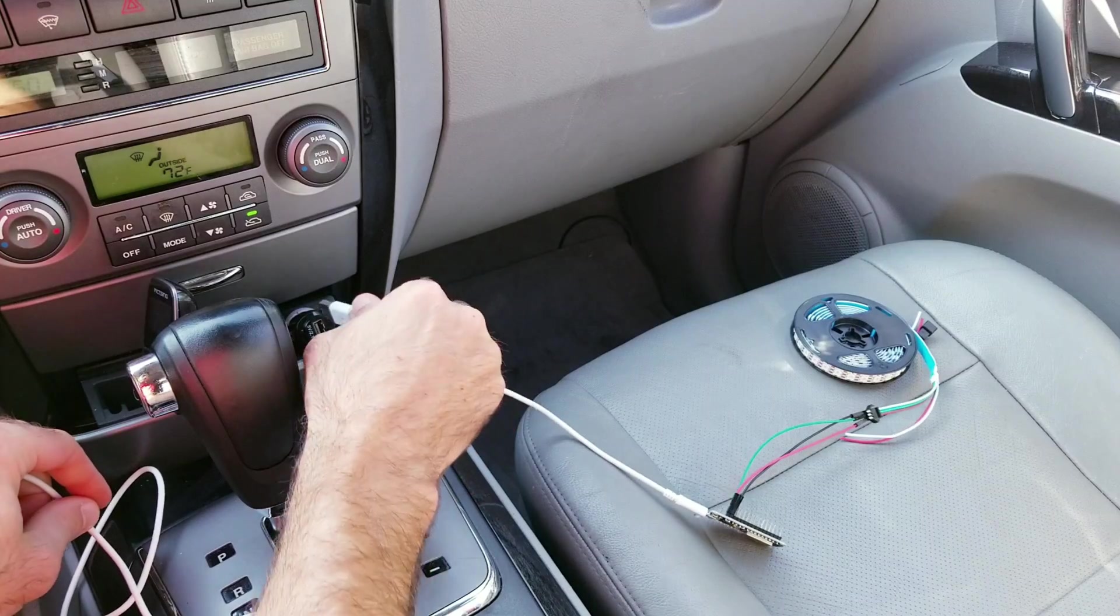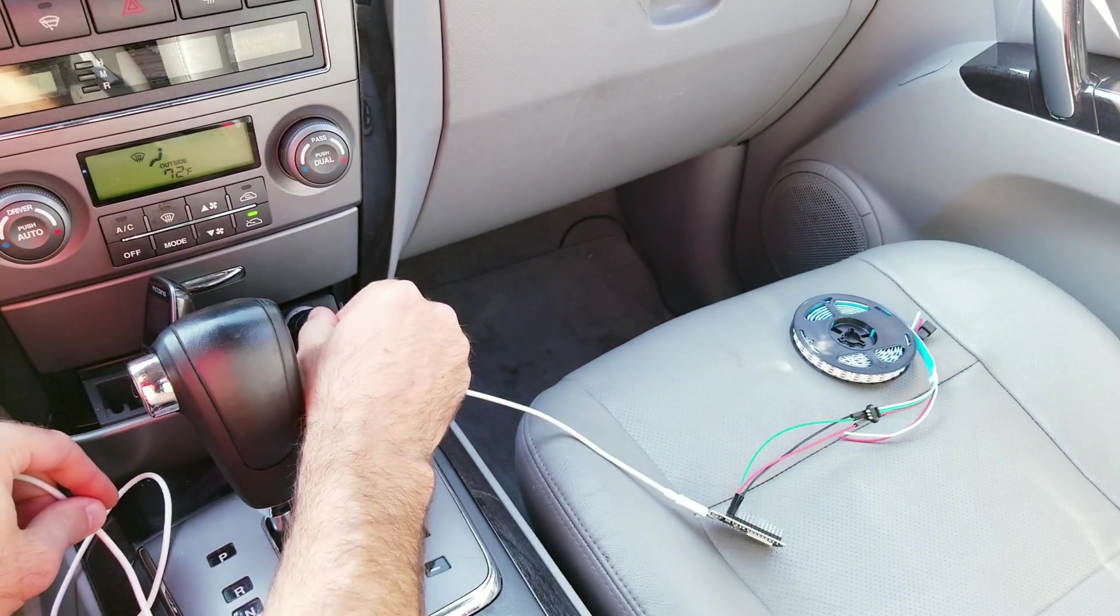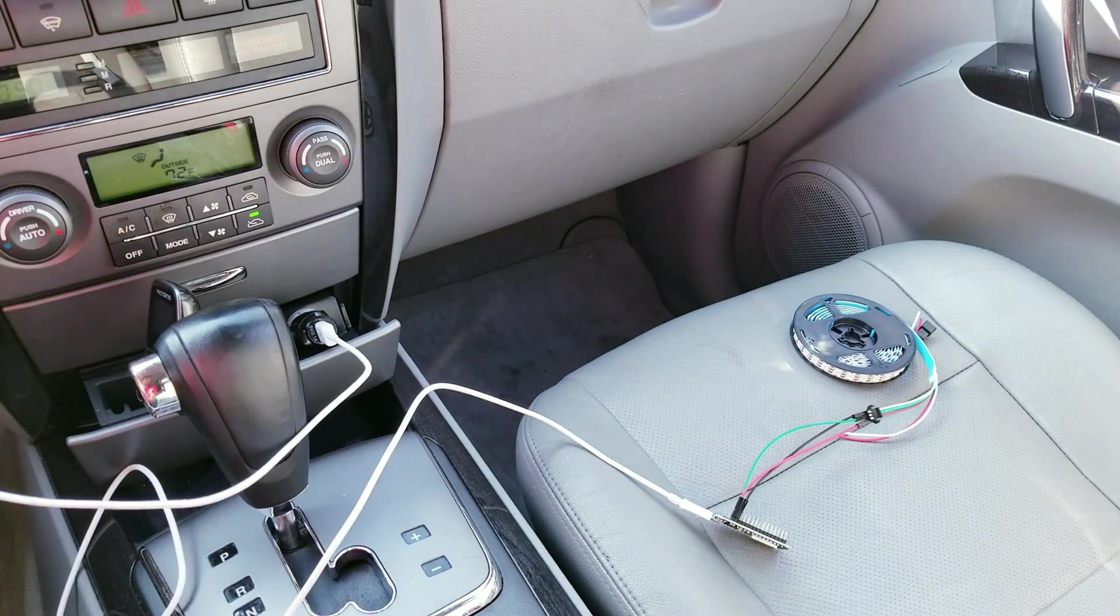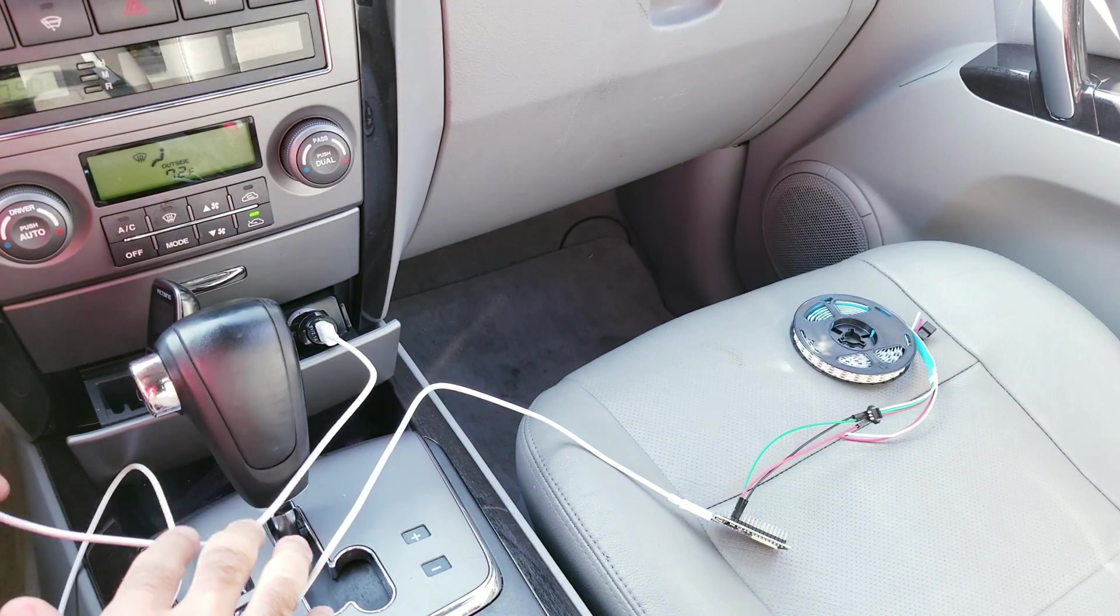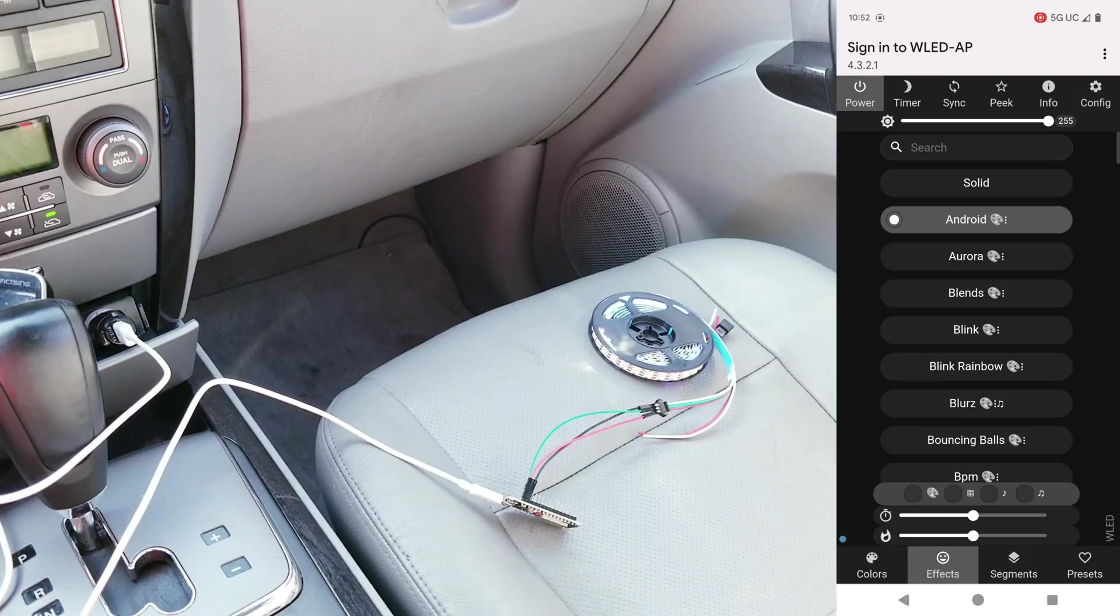And finally, I was able to do the exact same thing, but this time I had it plugged into my 5 volt 2 amp car charger.